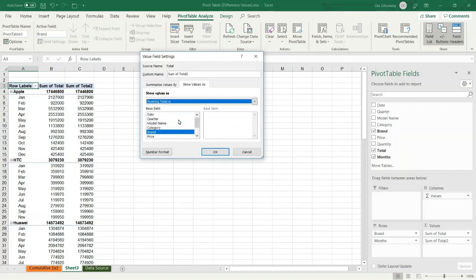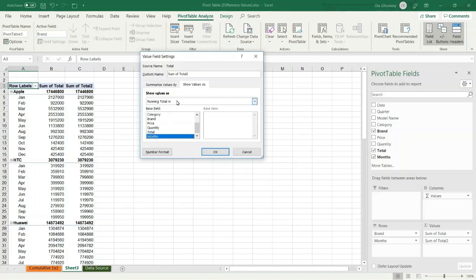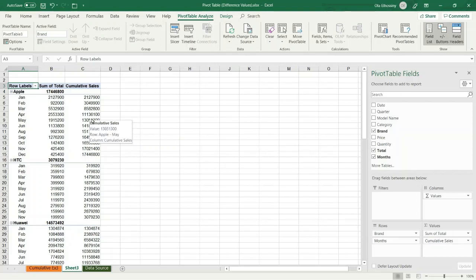Then we have to specify which field we want to display its cumulative values. In this case I want to display the cumulative values for the months field. Then specify the label for the column and press OK. Now I have the cumulative sales amount for the months for each brand.